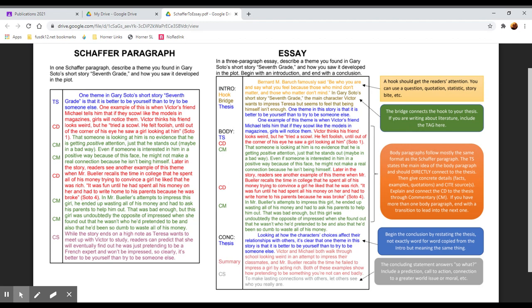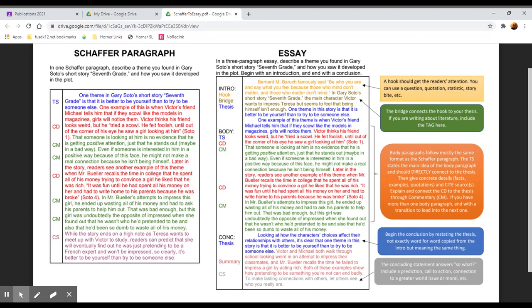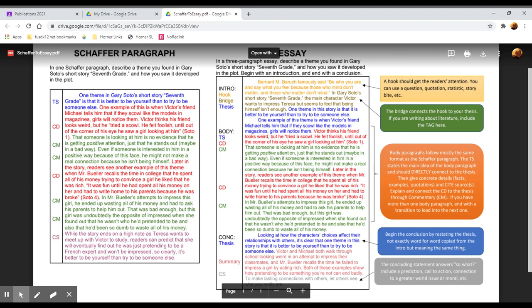Then because this is a two-chunk Schafer paragraph, we have a second piece of evidence. Later in the story readers see another example of this theme when Mr. Bueller recalls the time in college that he spent all of his money trying to convince a girl he liked that he was rich. It was fun until he had spent all his money on her and had to write home to his parents because he was broke. Soto four. So again we've given some context, paraphrased, quoted, and cited.